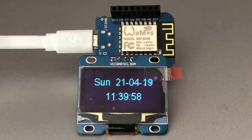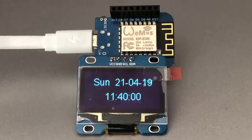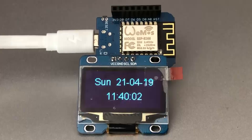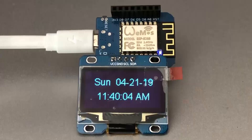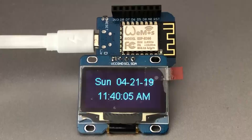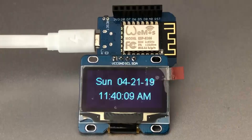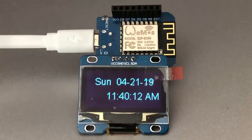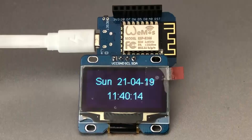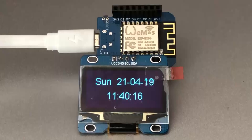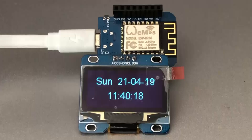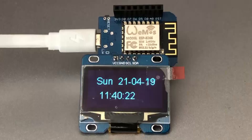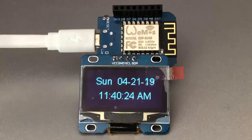Here's an example of an ESP8266 with a 1.3 inch OLED display showing time and date, alternating between European and US format — just to show how quickly and easily you can get those formats on screen. There are examples on my GitHub page.